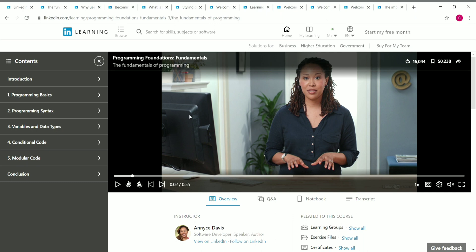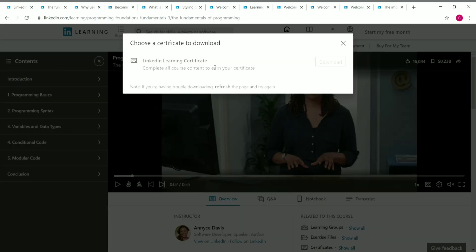The first course is Programming Foundations Fundamentals, taught by Eve Davis, a software developer. The course covers programming basics, syntax, data types and variables, conditional code, modular code, and more. It includes exercise files and a certificate. Once you complete all the videos and any quizzes, you can click 'Show All' near the certificates section and download your LinkedIn Learning certificate.